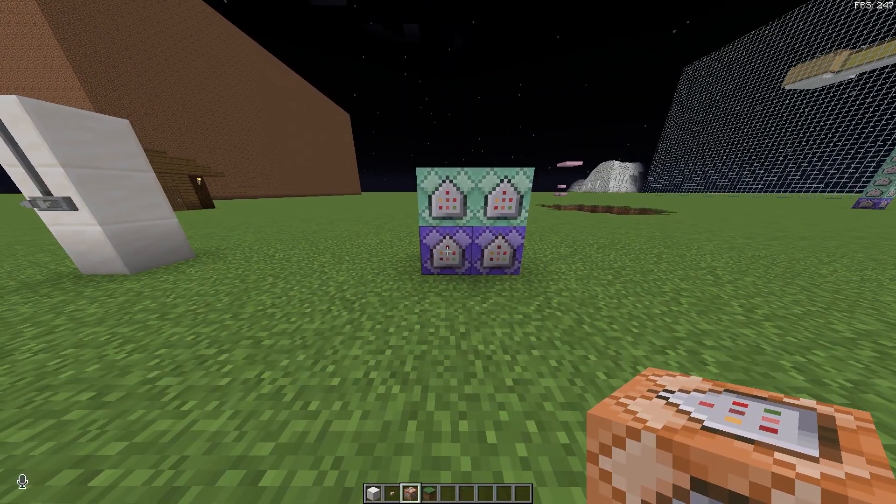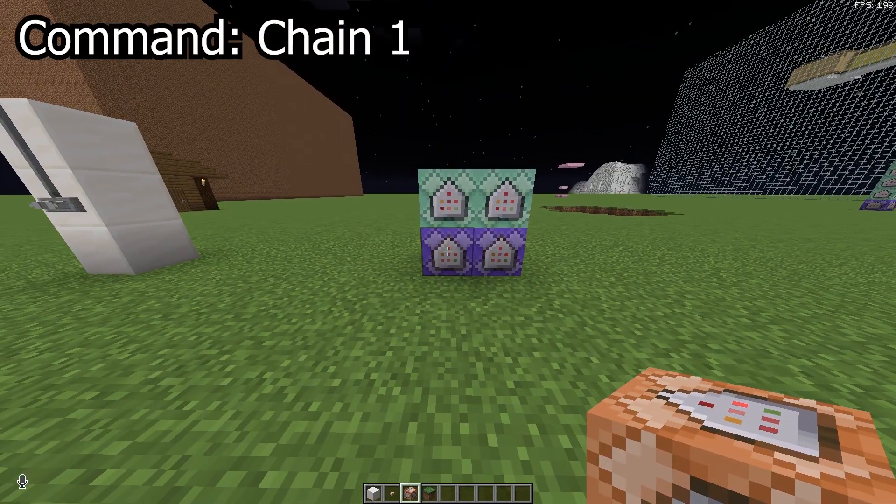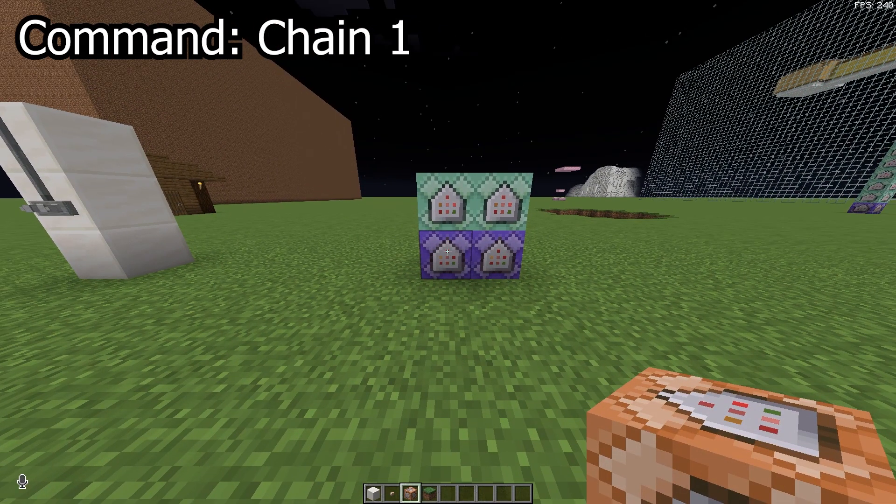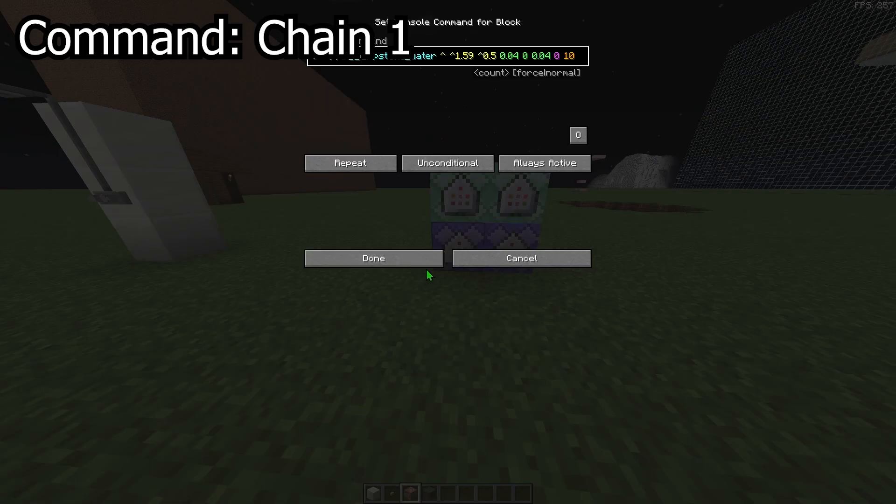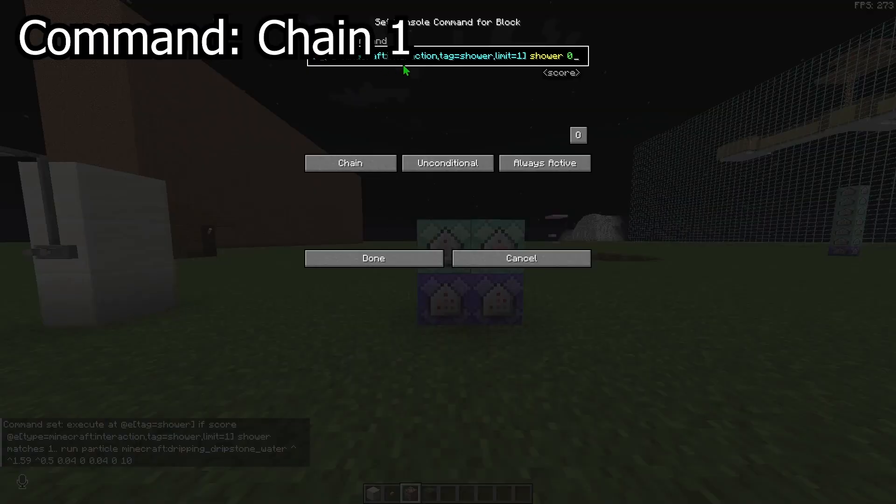Then grab the first command from chain one and paste it into the bottom command block. Then grab the second one and paste it into the one above.